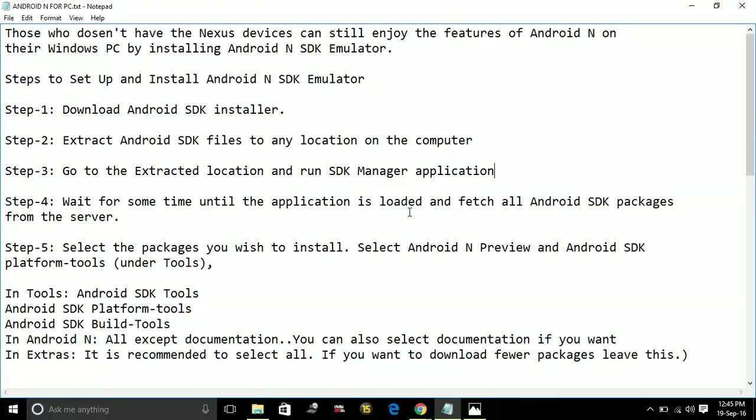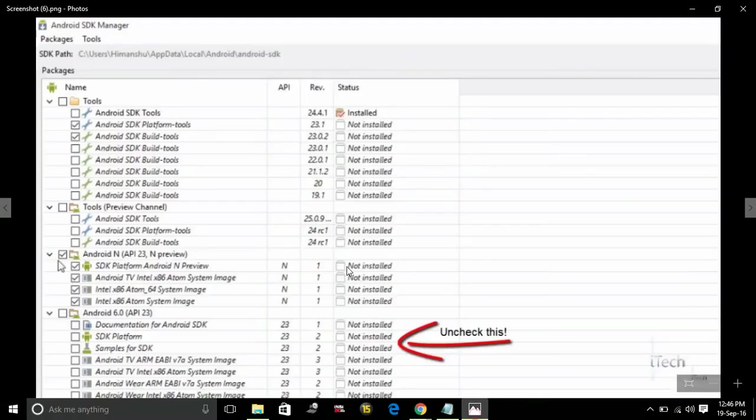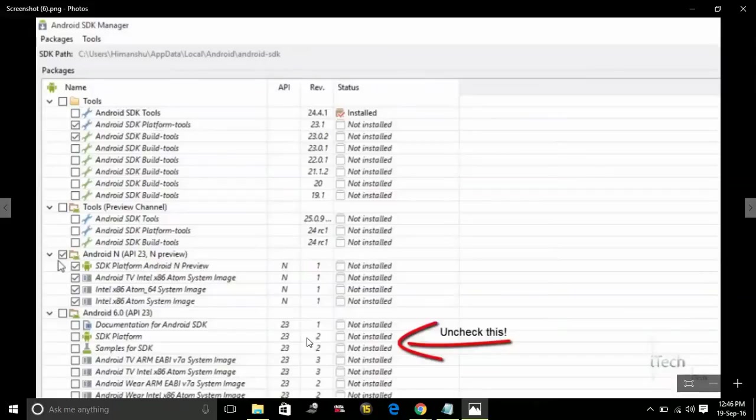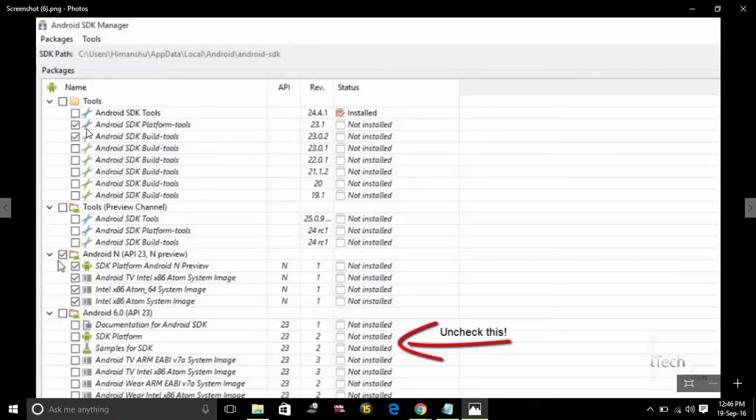Step 5: Select the packages you wish to install. Select Android N Preview and Android SDK platform tools under Tools. Here is a screenshot of what your screen will look like and what you have to select. You have to uncheck Android 6.0 and check Android N, Android SDK platform tools, and Android SDK build tools.